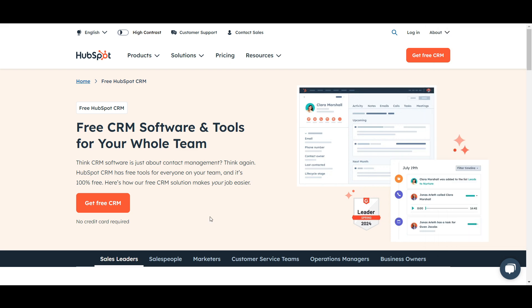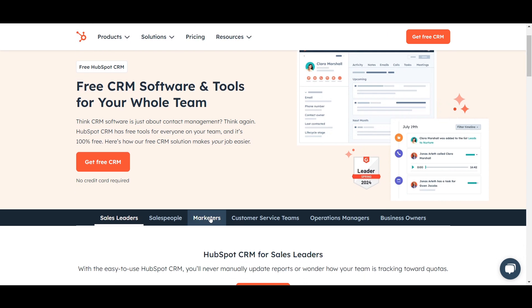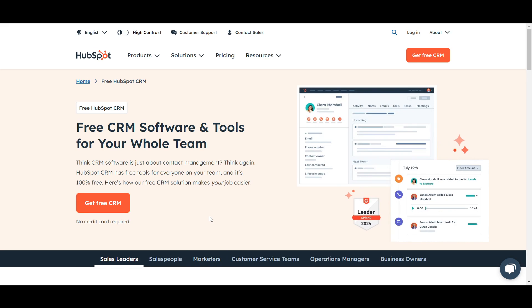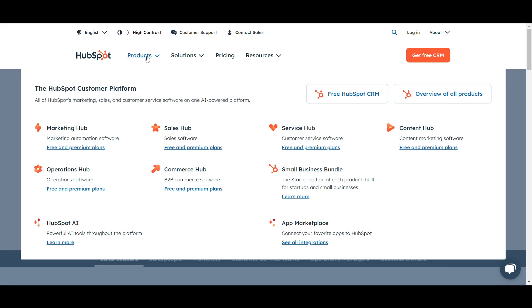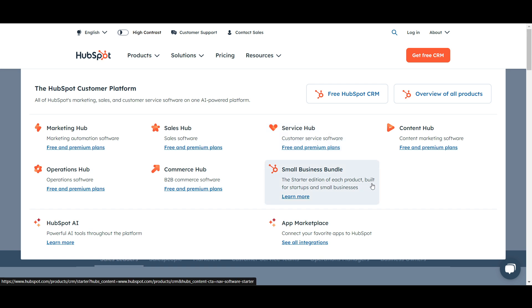HubSpot is a software that helps businesses attract customers, sell to them, and keep them happy. It has many useful features in one place: a marketing tool to get people to visit your website and become leads, a sales tool to help you sell to those leads, and a customer service tool to keep your customers satisfied. So basically it covers three aspects of a business.